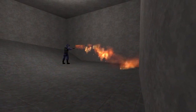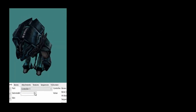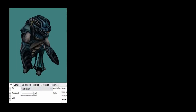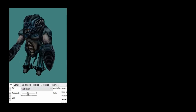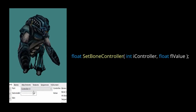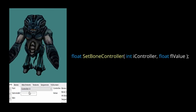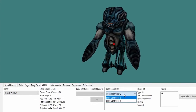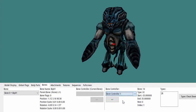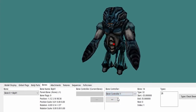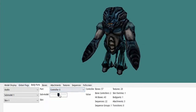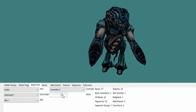Now, onto controllers. Controllers are just things that manipulate either the position or rotation of a bone. You can use the setBoneController method to set the value of a controller. You can check what controllers a model has got by viewing it in the model viewer and going to the bones tab. You can also go to body parts and actually control the controllers so you can see what they do.